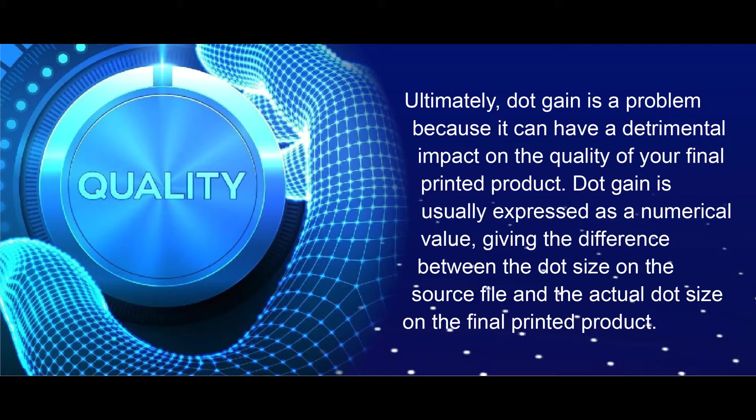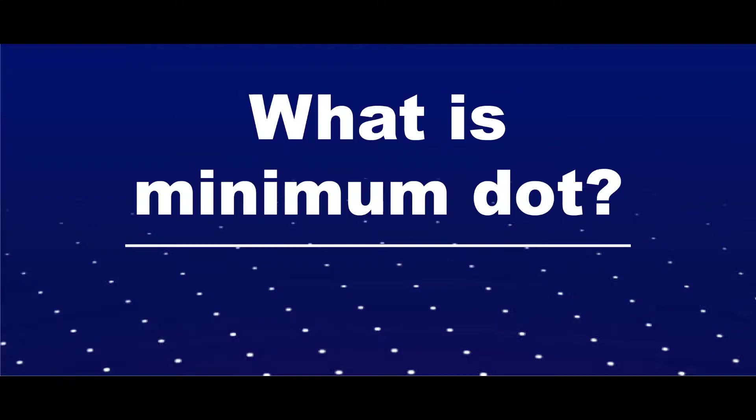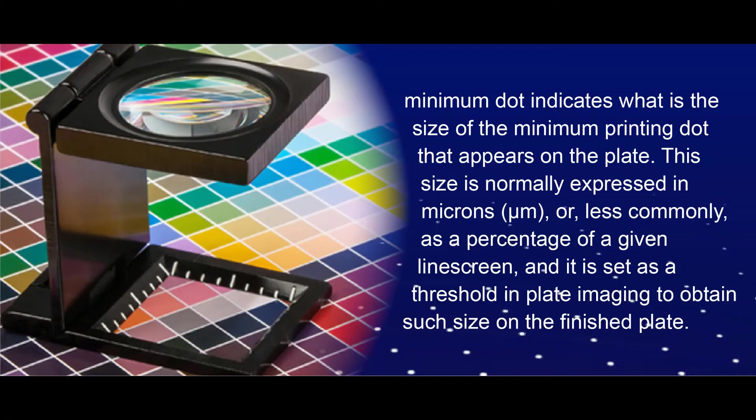What is minimum dot? The information about minimum dot indicates what is the size of the minimum printing dot that appears on the plate. This size is normally expressed in microns or less commonly as a percentage of a given line screen, and it is set as a threshold in plate imaging to obtain such size on the finished plate.